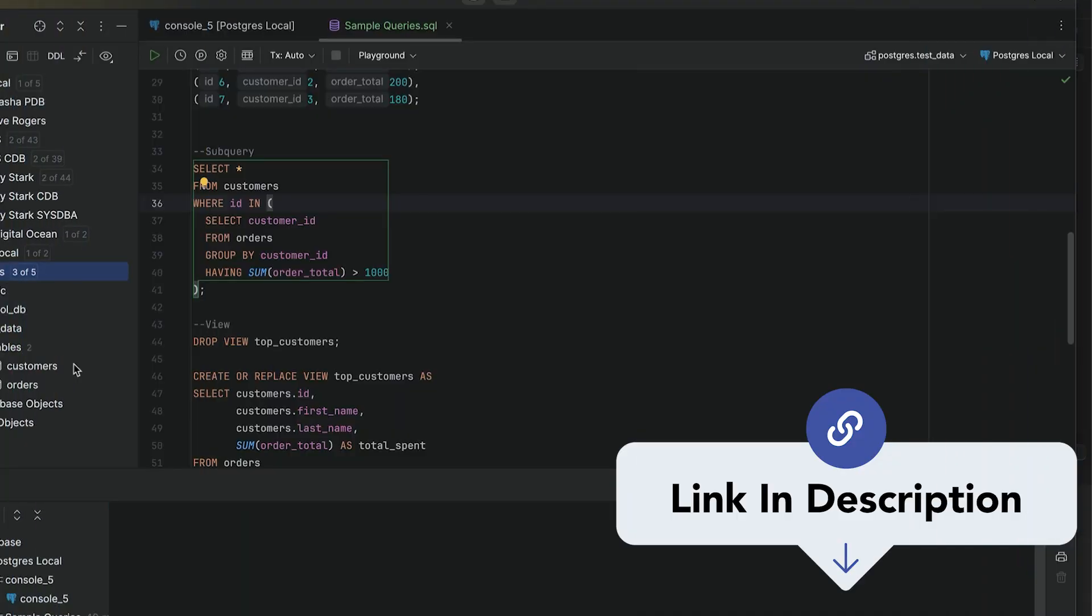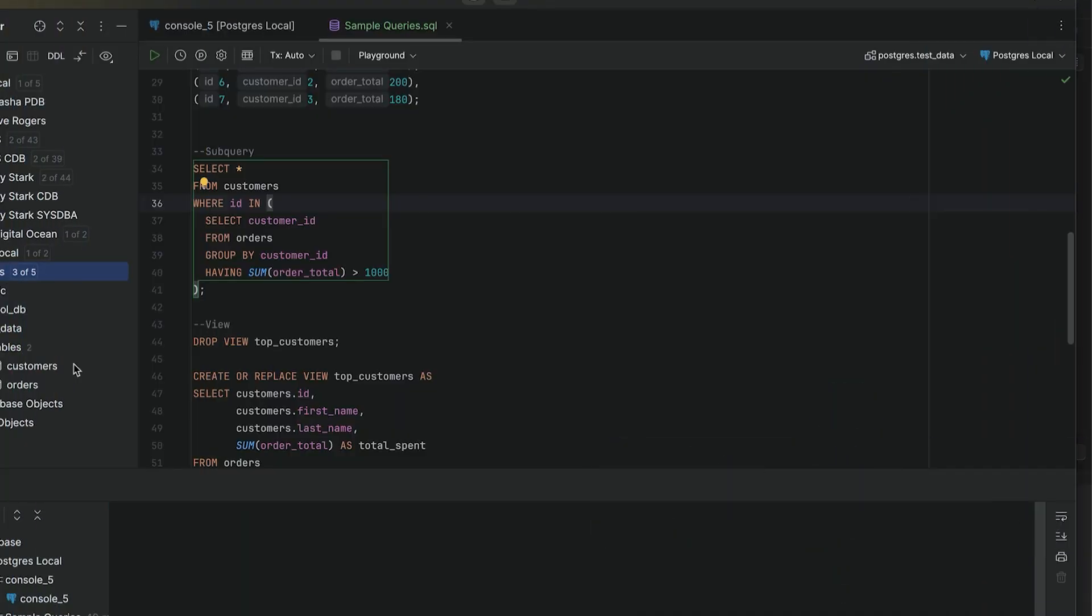Before we dive in, get the cheat sheet with a summary of each option and pros and cons of each in the description below. Alright, let's start by quickly explaining what these three things actually are.